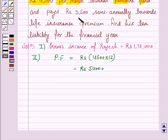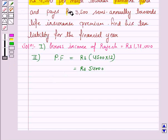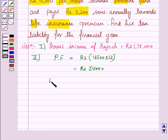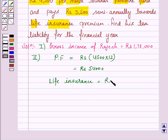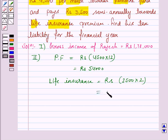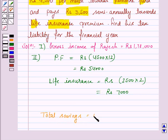He also pays Rs. 3,500 semi-annually towards life insurance premium. So, the LIC or life insurance premium is Rs. 3,500 into 2, because he pays it semi-annually, so it comes out to be Rs. 7,000. So the total savings is Rs. 54,000 plus Rs. 7,000, which equals Rs. 61,000.